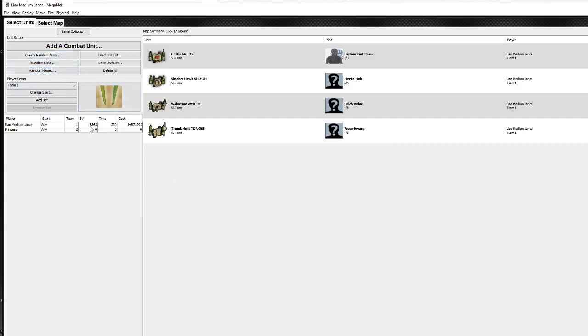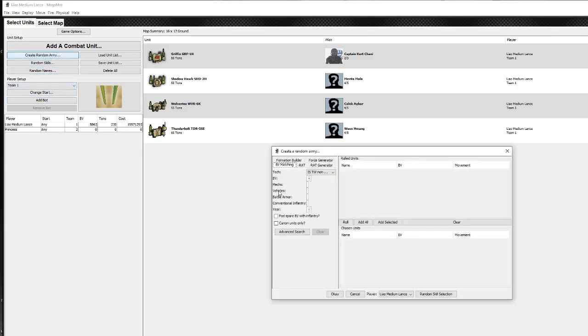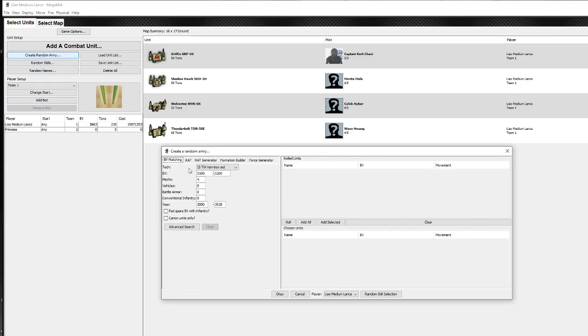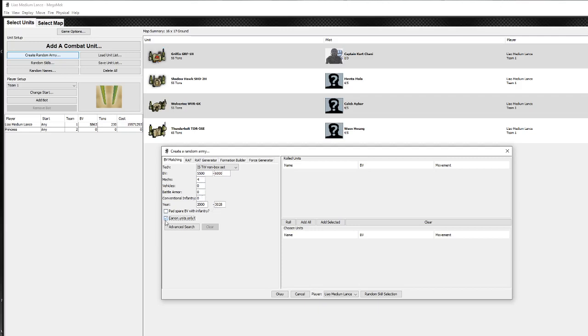You can create the army randomly. So I've created a force that's 5,863 BV. Let's create one that's balanced with that. So I'm just going to use the create random army. Then there's several different things you can use here. The most common one is this BV matching. So I'm going to set the BV matching to be somewhere between 5,500 and 6,000. So you can be quite tight with that and say what range you want it at. You can select the number of units you want: mechs, vehicles, battle armor, infantry, and what the range of time periods. Do you want only canon units? I'm going to click on that one.